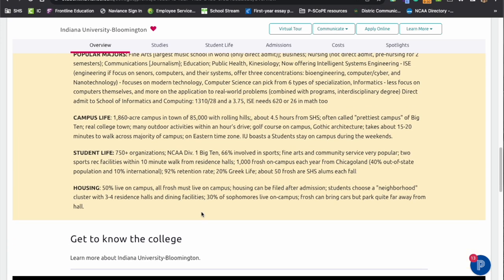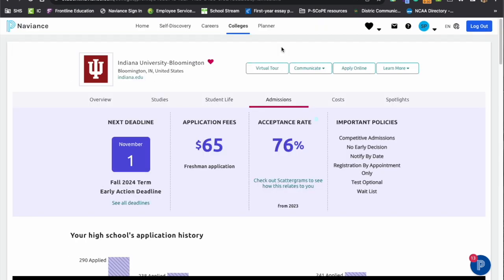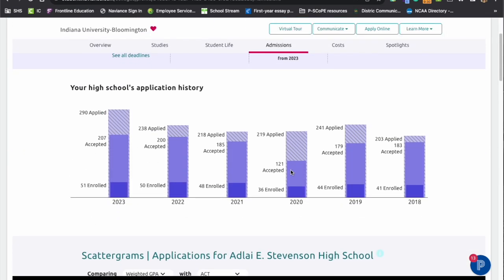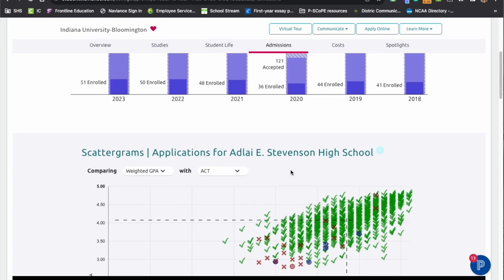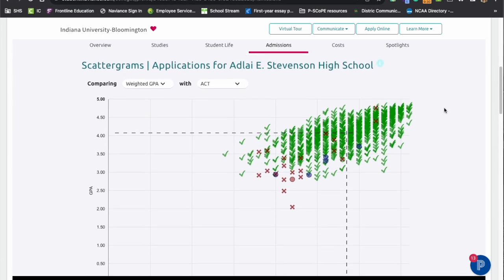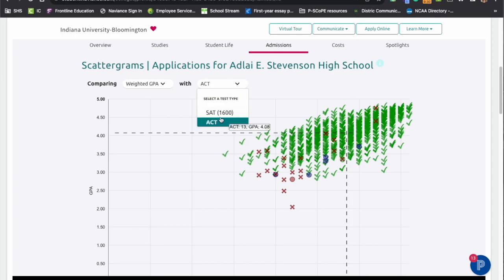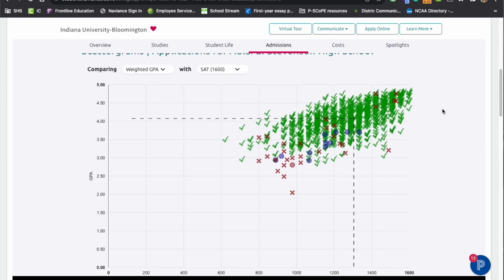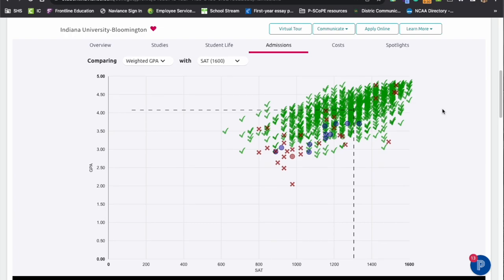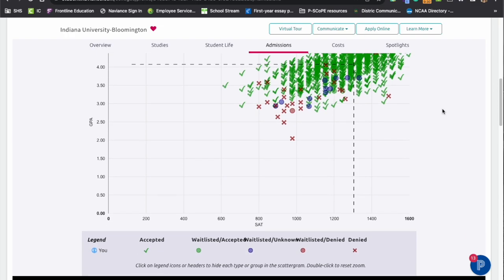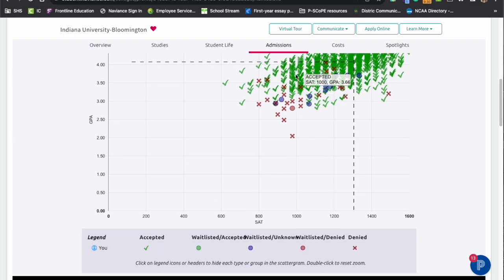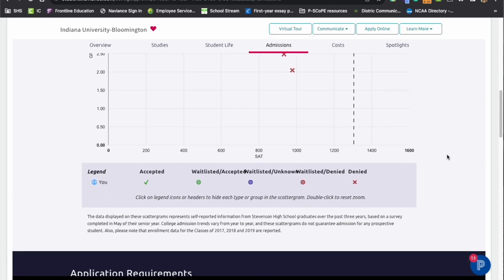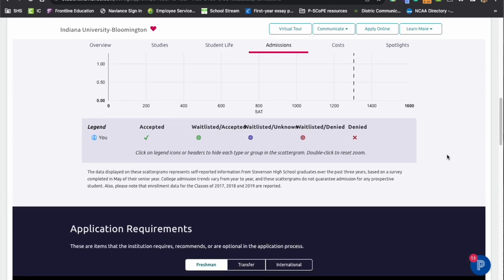Another area that we want to highlight within here would be the admissions page. This is where you're going to see what we call those infamous scattergrams that we talk about, where you can see the historical Stevenson data from the past few years of seniors and if they've been admitted or denied or deferred at an institution. We do always tell families to toggle over to the SAT that's going to have the more current data. If you want to use an ACT score, you can just use the corresponding score on the correspondence charts that are out there. Each of these points are students that have applied in the past few years and shows that they've been admitted, denied, or deferred to that particular institution.